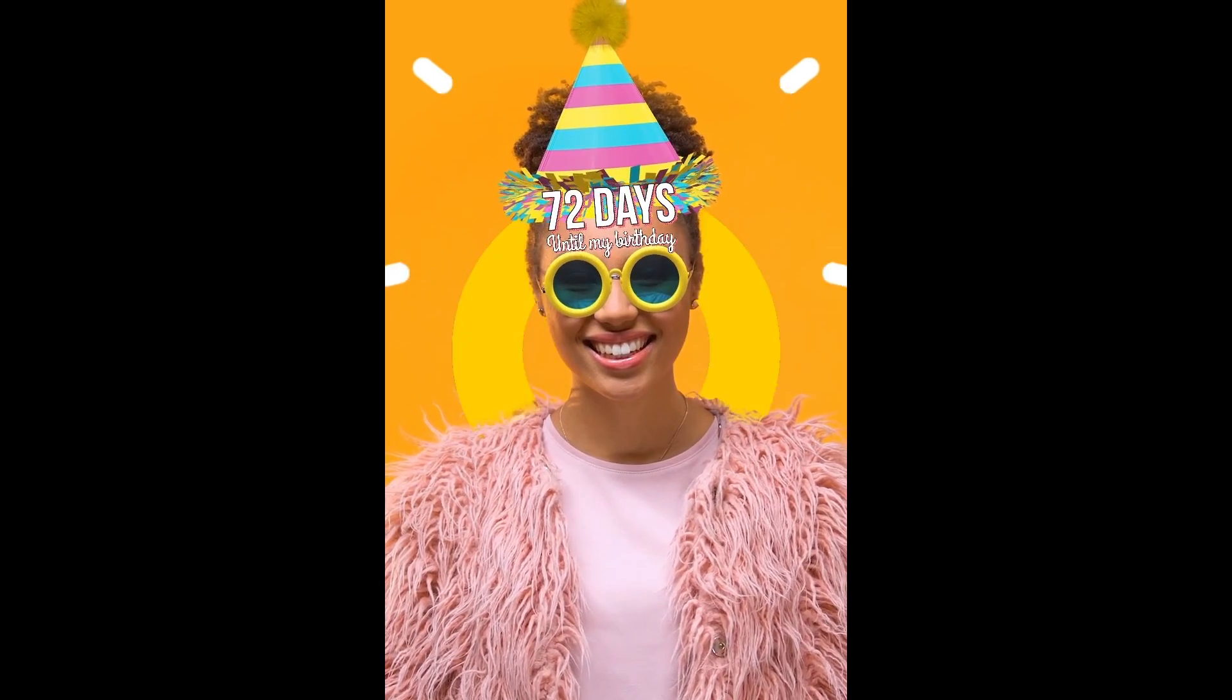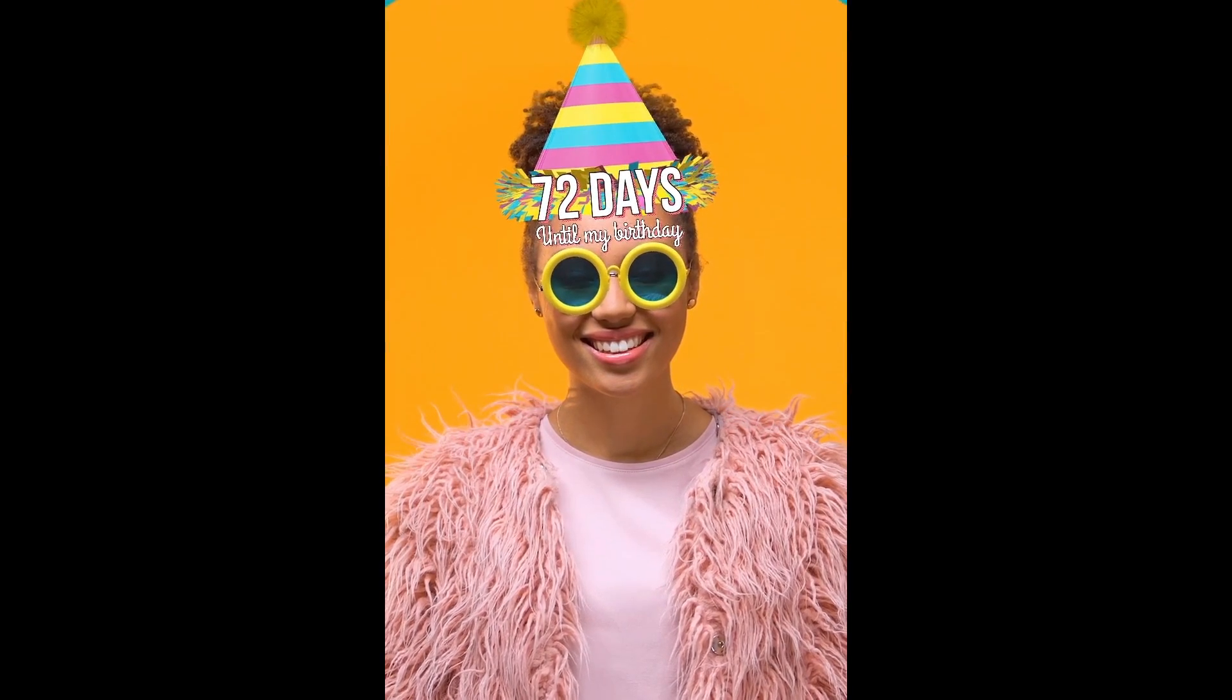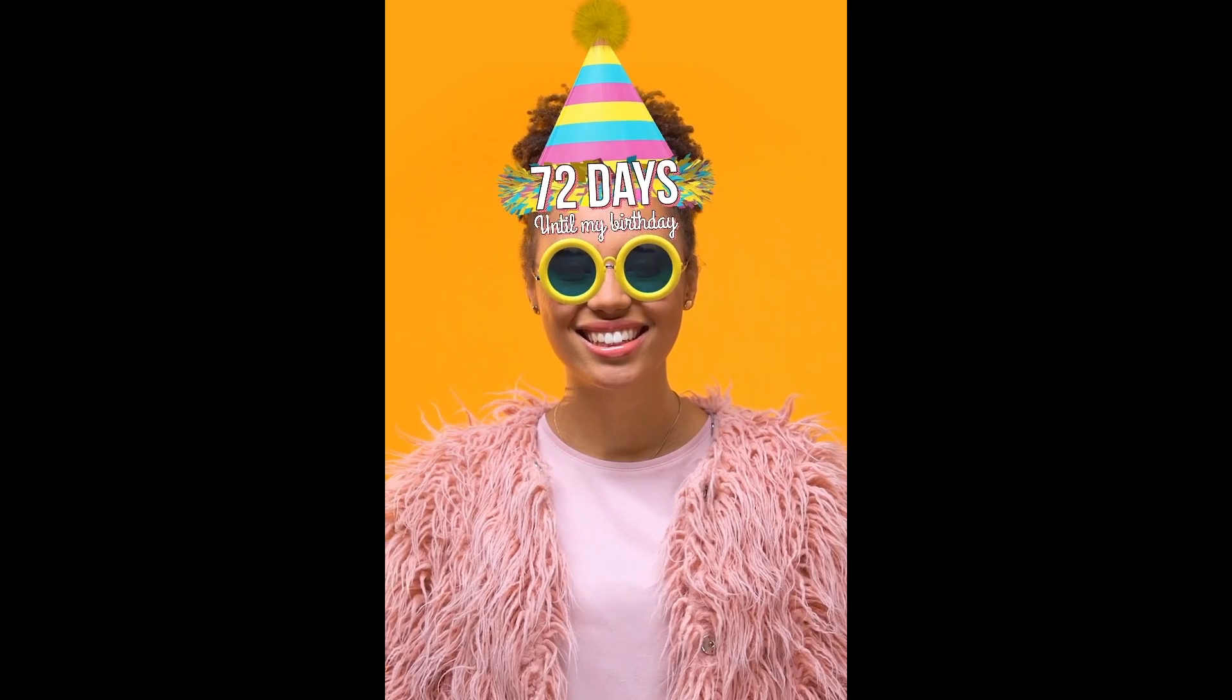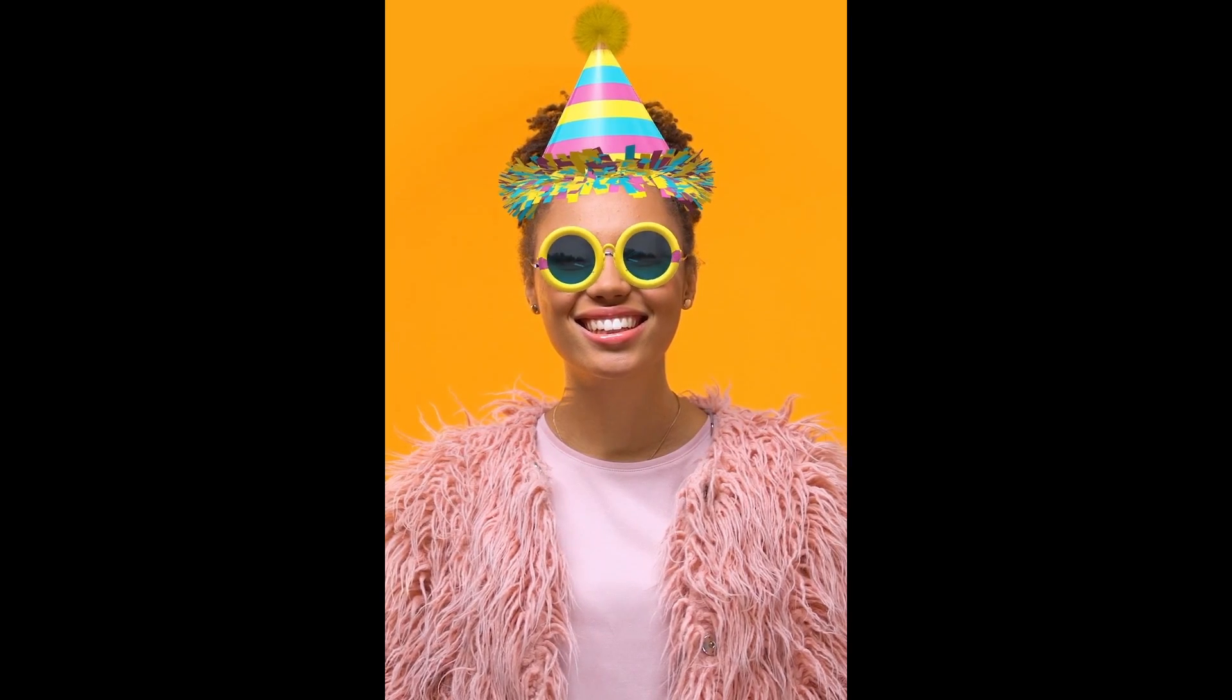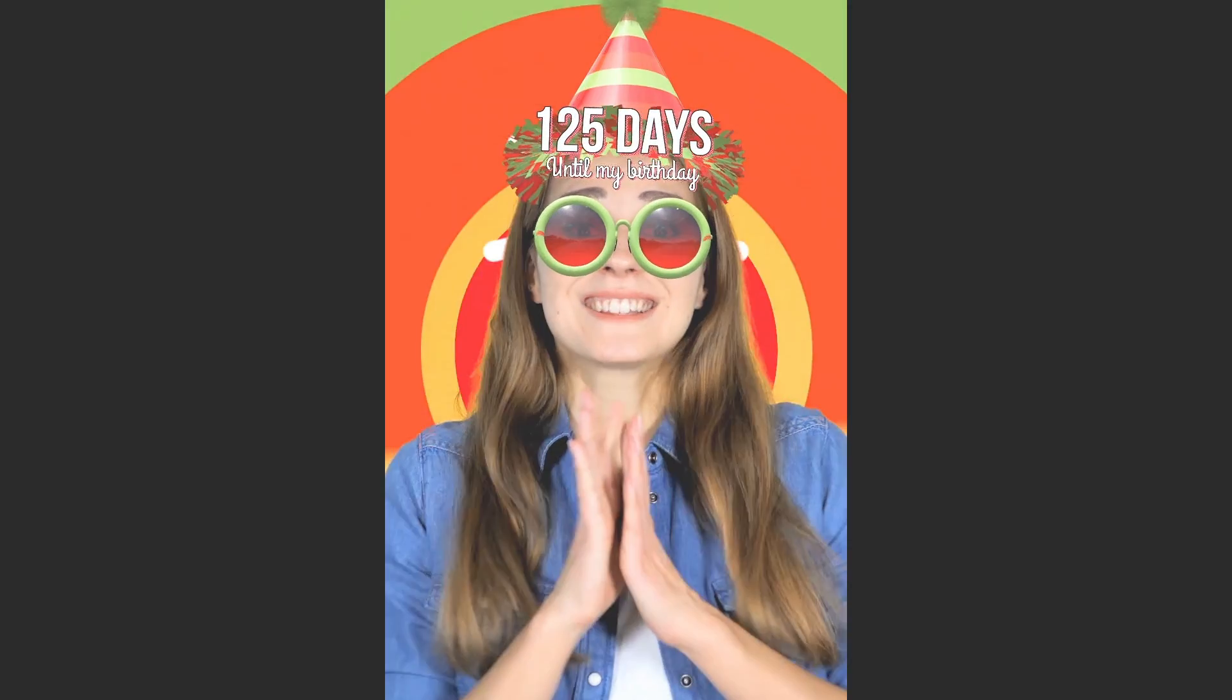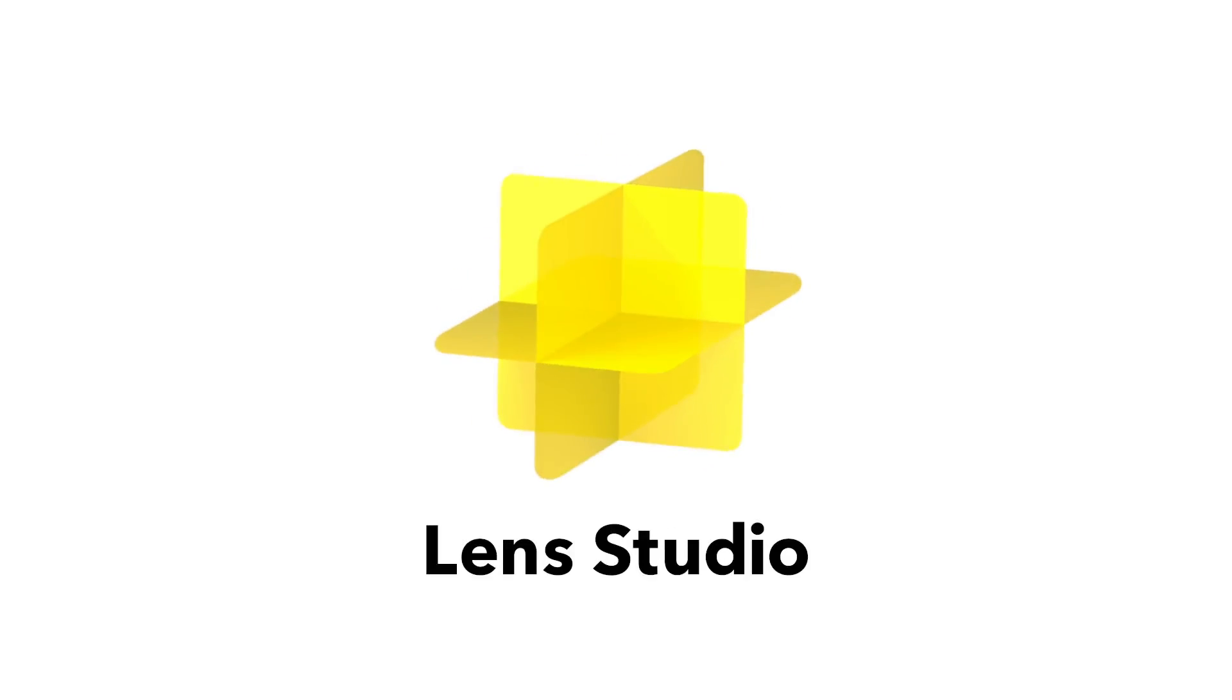For more information on the countdown template, visit the countdown template page of the Lens Studio website. Thanks for watching and have fun creating your own countdown lenses using Lens Studio.